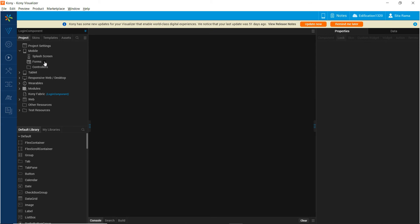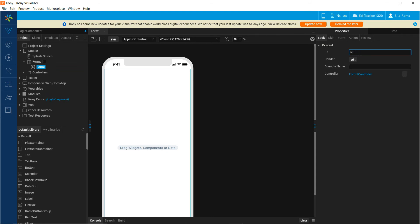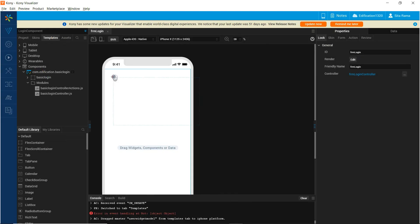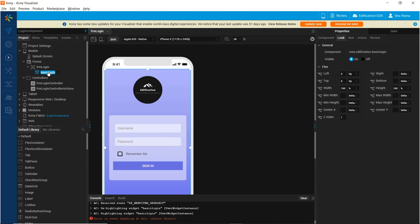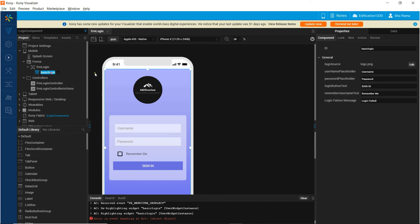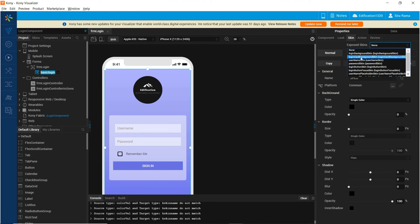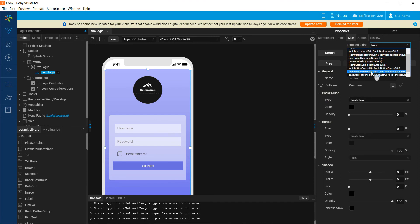Now that we have defined all the functionality of our component, let us consume the component by creating a form inside the project. Once you have consumed the component inside a form, at the component level we can see all the pass-through properties and custom properties that we have defined. In the skins section, we will be able to see the exposed skins: login background skin, login card background skin, and other skins exposed for this component.